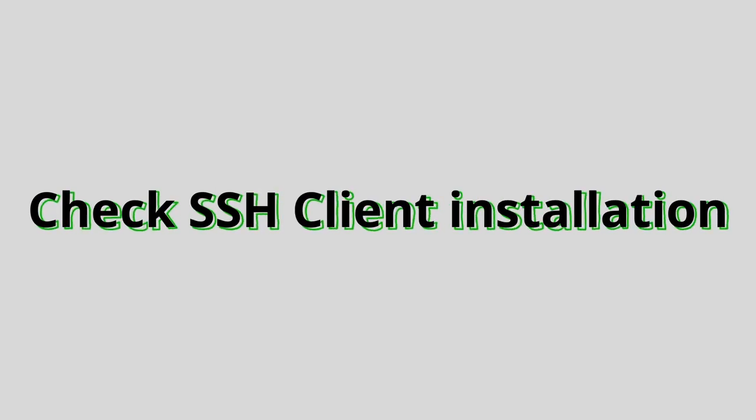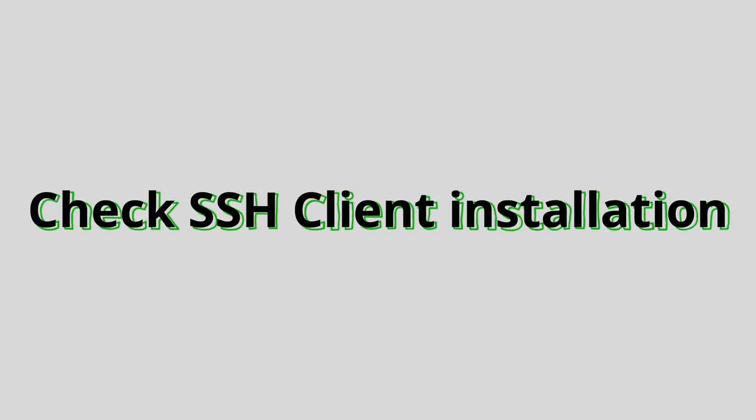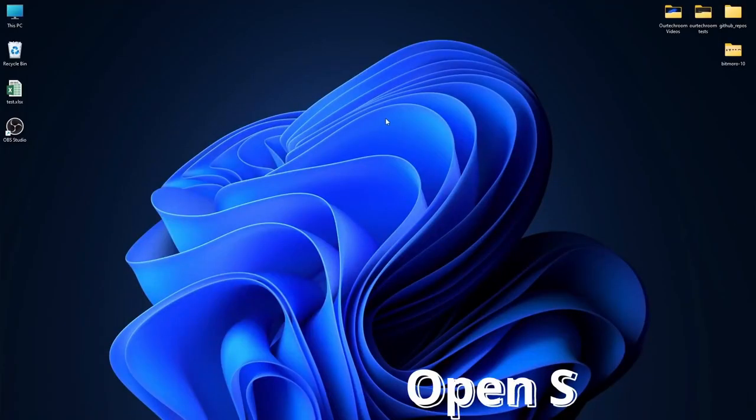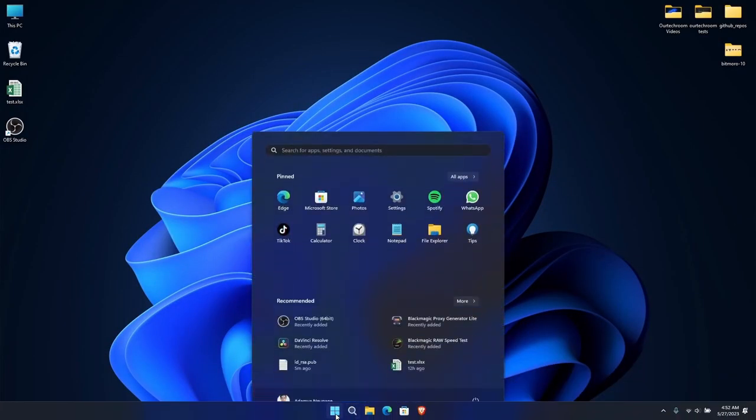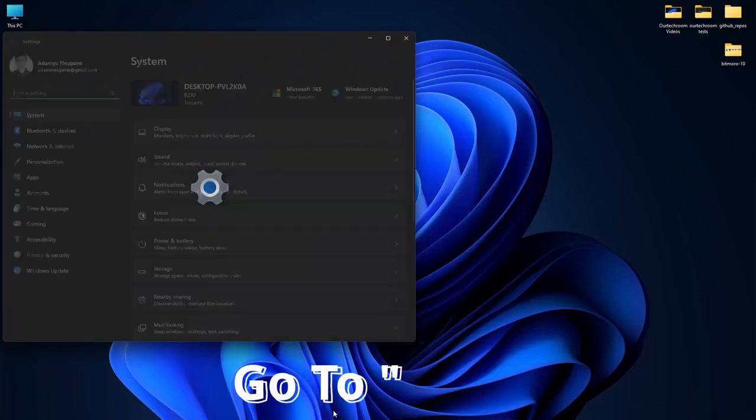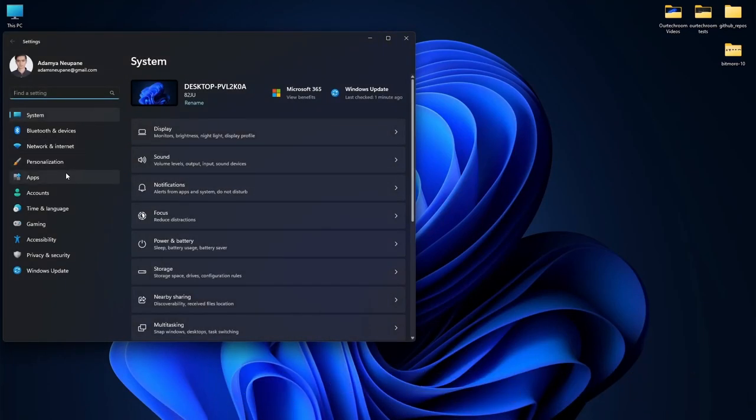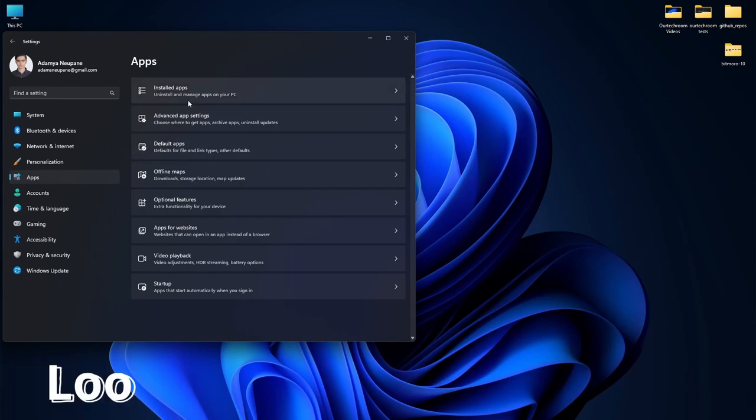Now let's check if SSH client is installed in Windows or not. For this go to settings, click on the apps menu on the left side of settings and look for optional features in the app settings.